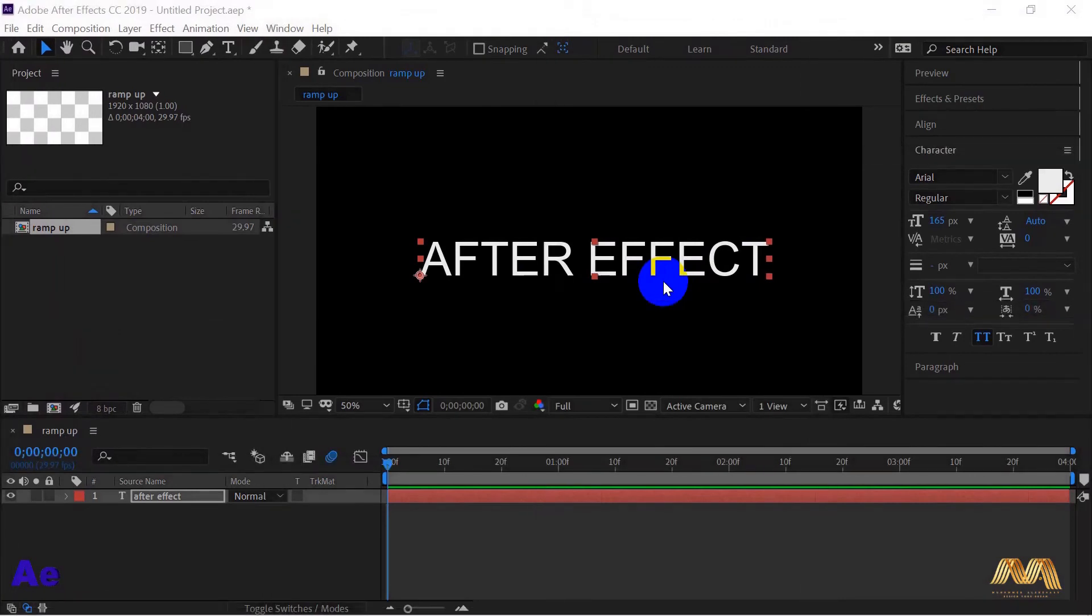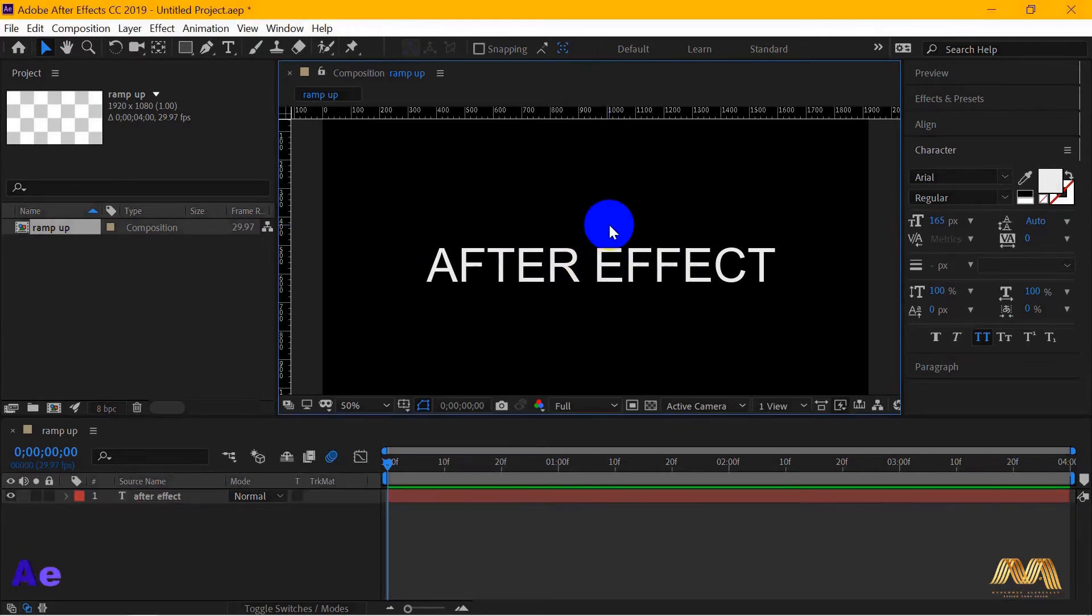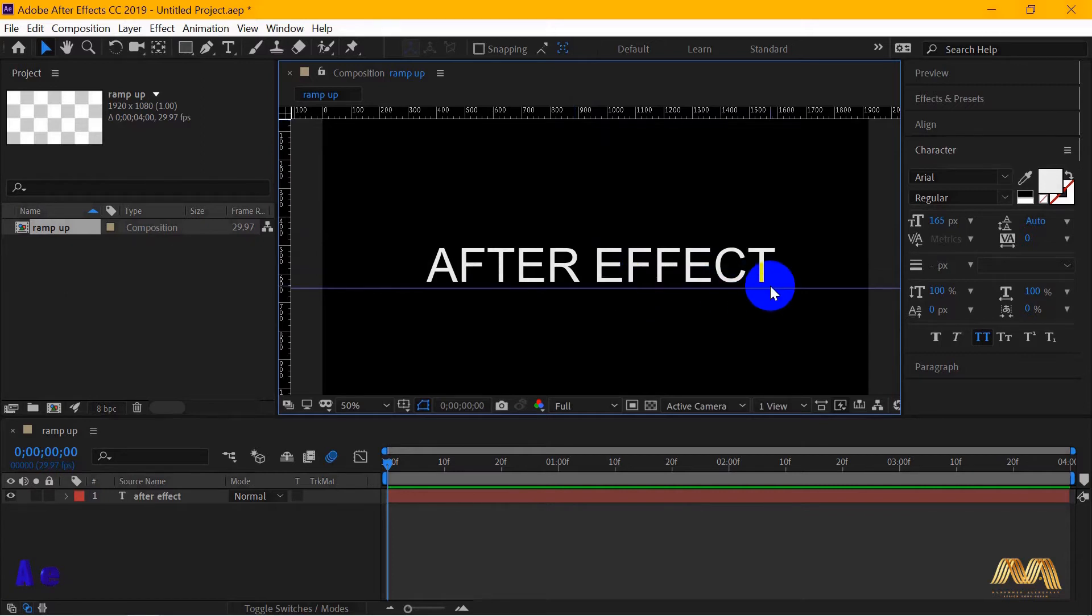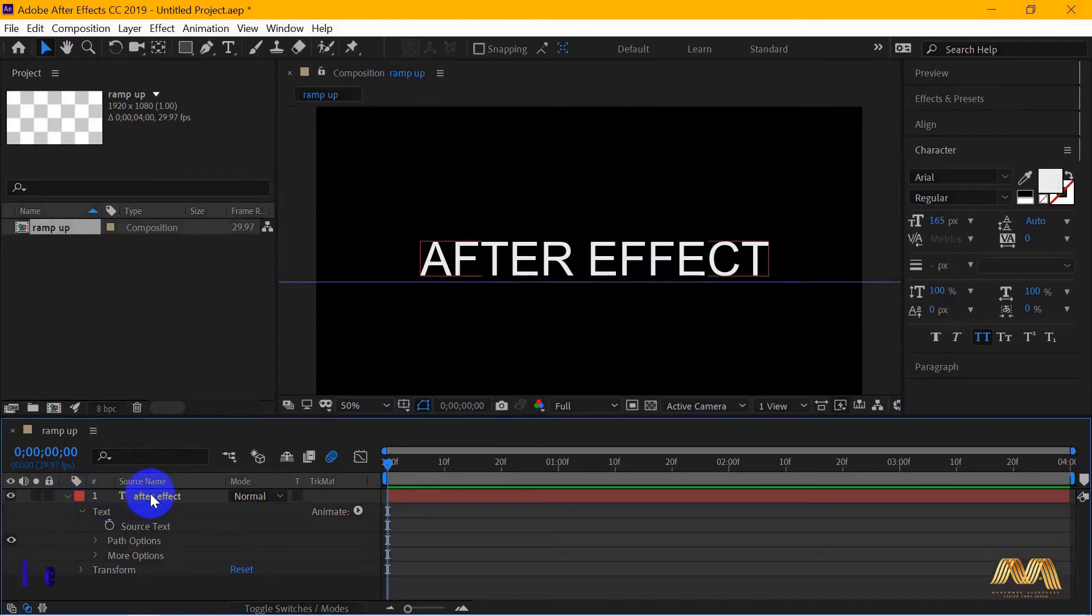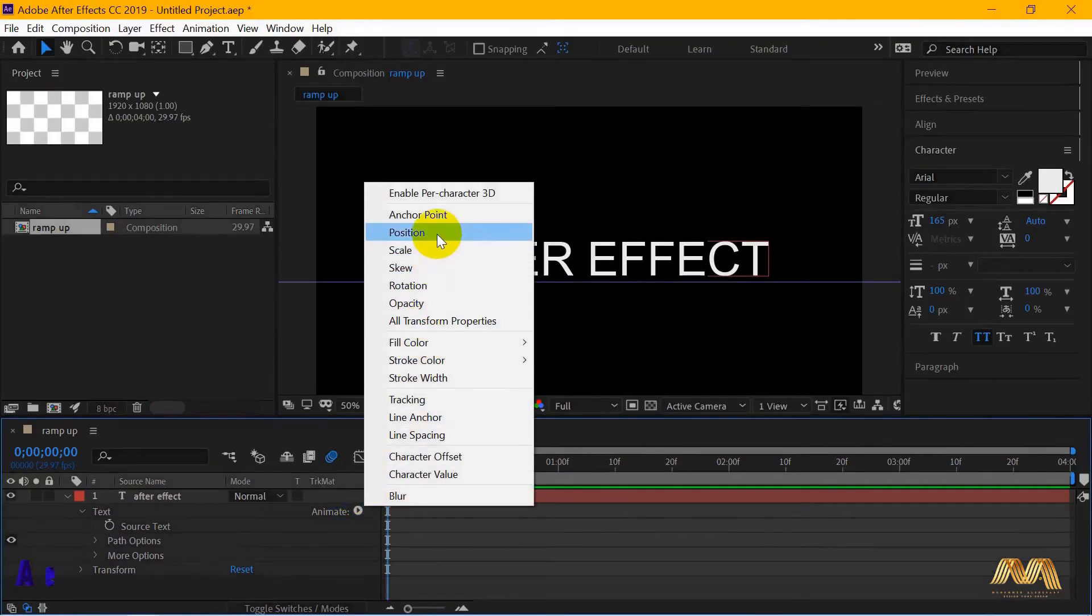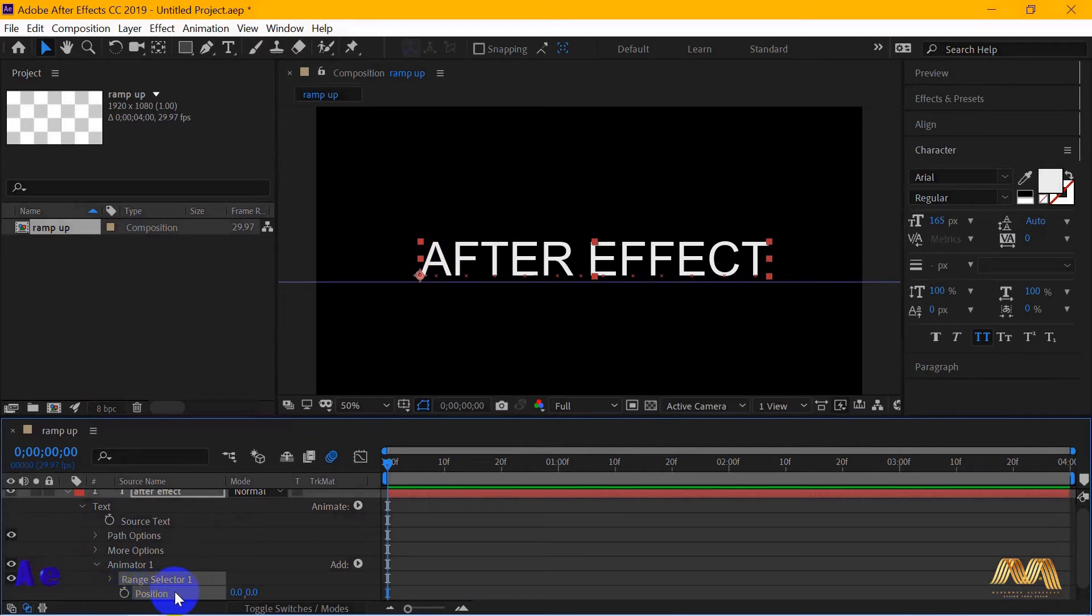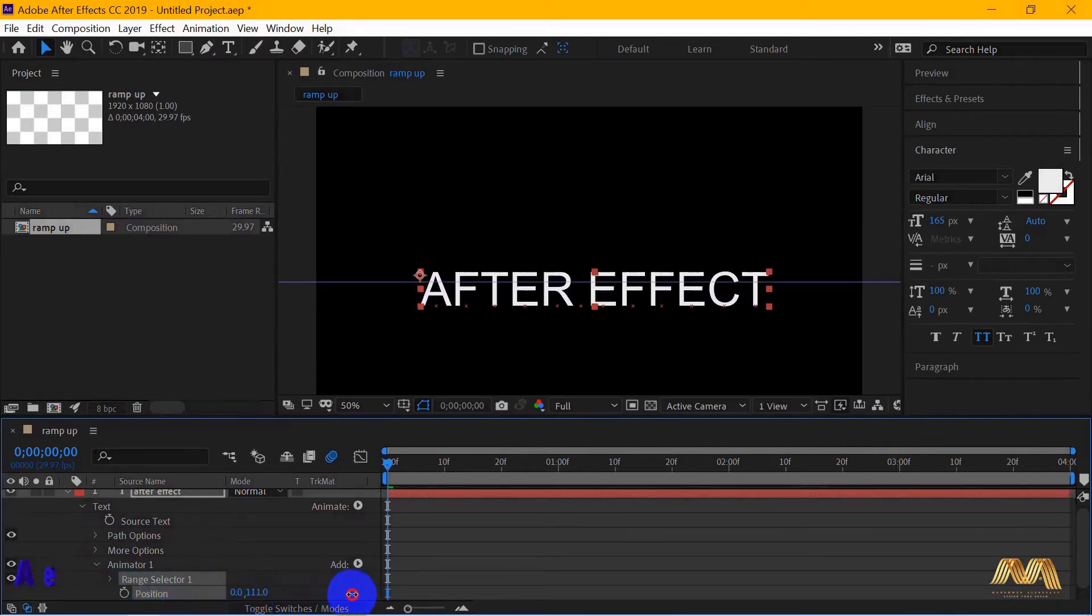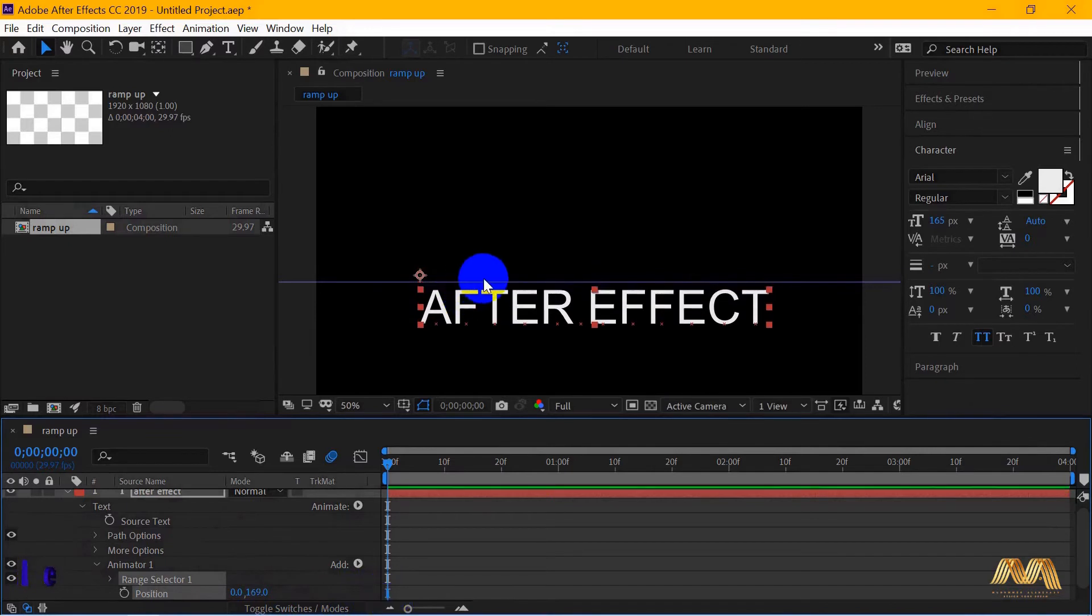Now, to our third animation, the ramp up option. I've already got my text in here. I will press Ctrl-R to get my ruler. I will take a line and place it right underneath my words. I need to know where exactly my words are because I'm gonna move their position later. Open your text parameter and from animate, choose position. Then, from the position option, move your words and place them right underneath that line.